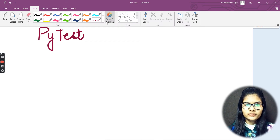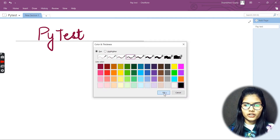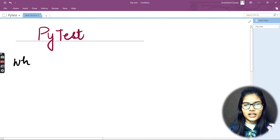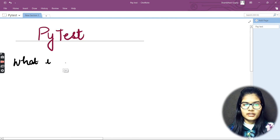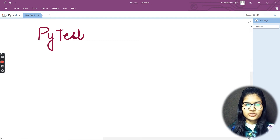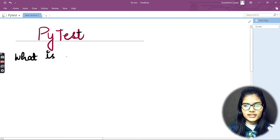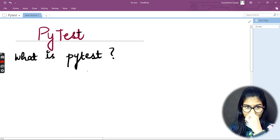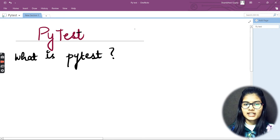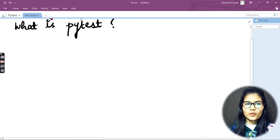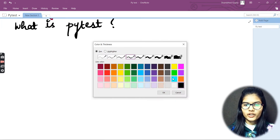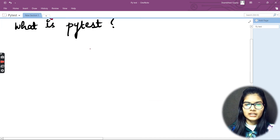Let me put up the topic for today. I'll take a color and start writing and discussing about what PyTest actually is. So the topic for today is: What is PyTest?